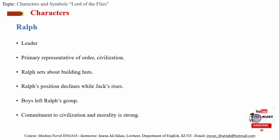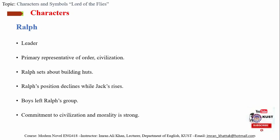Ralph's commitment to civilization and morality is strong. His main wish is to be rescued and returned to the society of adults. Although he is rescued and returned to civilization, when he sees the naval officer, he weeps with the burden of his new knowledge about human capacity for evil.